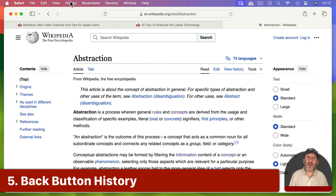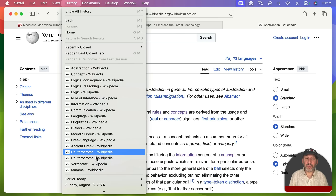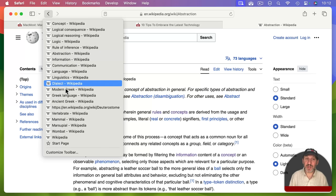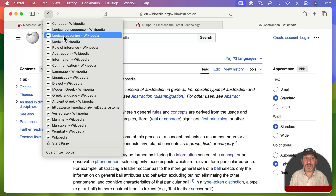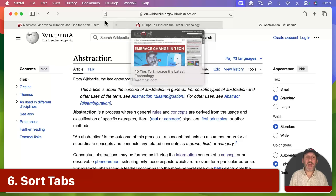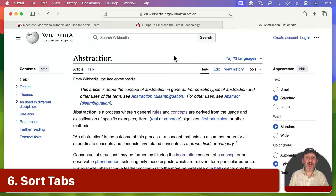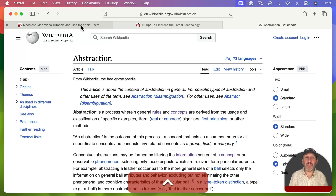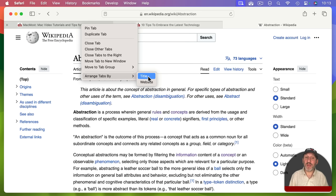Speaking of using history, you don't always have to go to the History menu or Show All History. You can also use the Back button. If you click it once it goes to the previous page, but if you click and hold it, it will show you a history — just for that specific tab, not all windows and tabs in Safari. Another tip: you can sort tabs by going to Window, then Arrange Tabs By, and pick title or website name.